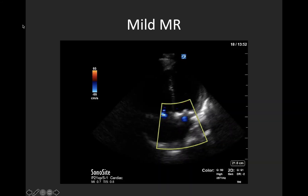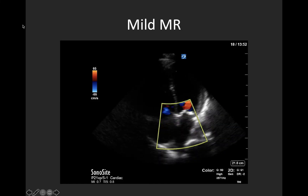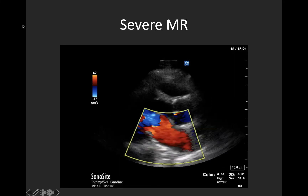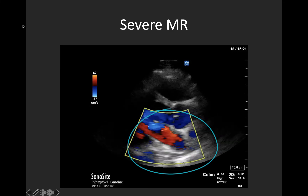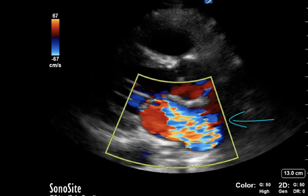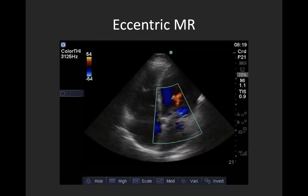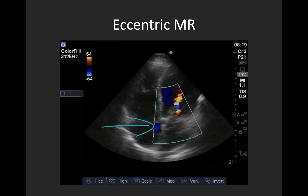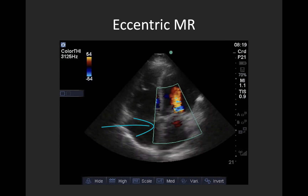Here we have an apical four-chamber view demonstrating mild mitral regurgitation — that small central blue jet expelled into the left atrium during systole. Here we have a parasternal long axis view with severe MR, and you'll note the huge jet of blue and aliased flow that almost fills the whole left atrium and clearly hits the back wall. It can be helpful as you're learning to freeze your clips and scroll through them to identify the regurgitant jet. And here we have an example of eccentric MR — that small blue jet running down the interatrial septum — where we're likely significantly underestimating severity.